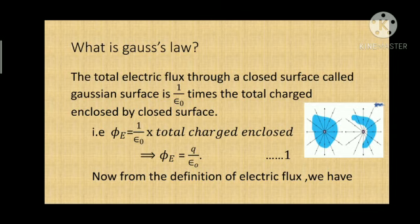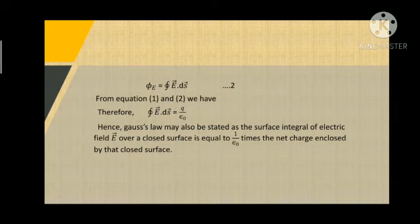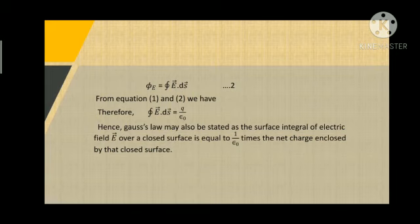From the definition of electric flux, we have phi_e = integral of E dot dS. Let us call this equation 1. From equations 1 and 2, we have the integral of E dot dS = q / epsilon_naught. From this equation, we see that Gauss's Law can also be stated as: the surface integral of electric field E over a closed surface is equal to 1 over epsilon_naught times the net charge enclosed by that closed surface.